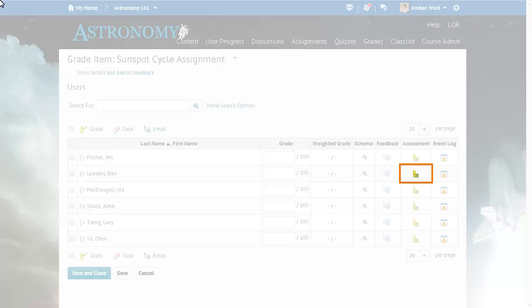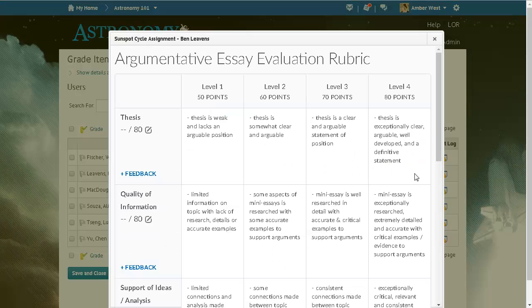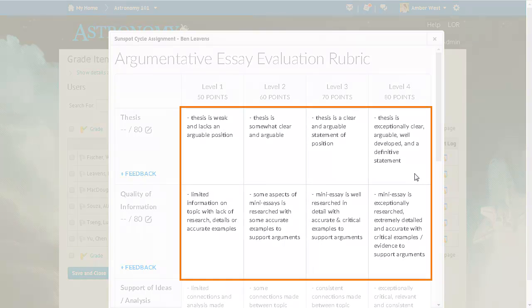When evaluating a grade item, click Evaluate Object-Based Assessment in the Assessment column for the desired learner. Select the level the learner achieved for each criterion.